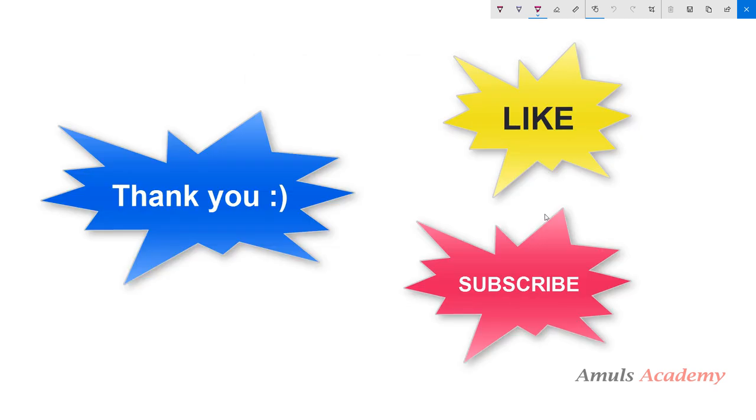In the next tutorial we will discuss more about this. That's it for now guys, thank you for watching, don't forget to subscribe to my channel, I will meet you in next class, till then take care.